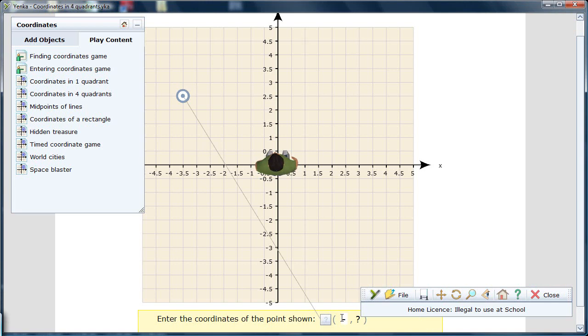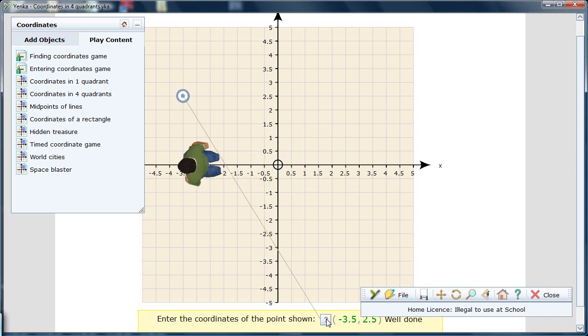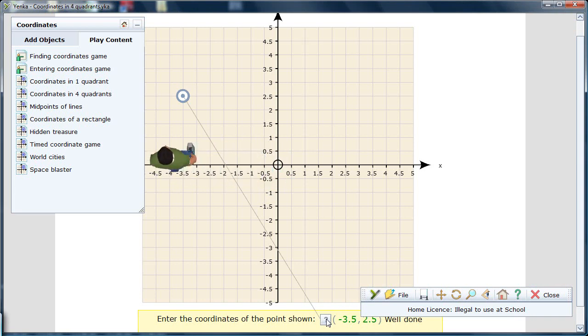Yenka Coordinates also lets users fully engage with all four quadrants by dealing with the origin and negative X and Y values. The games become more advanced, and users can now practice analytical skills by calculating the midpoint of a line in absence of any grid.